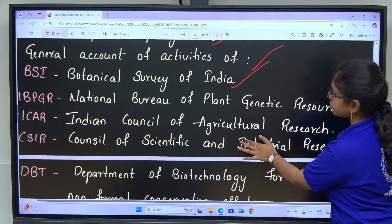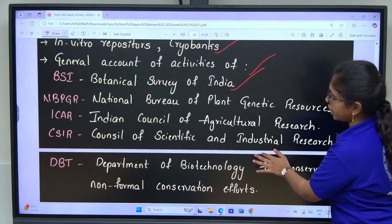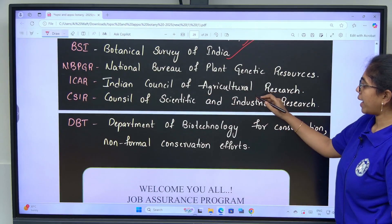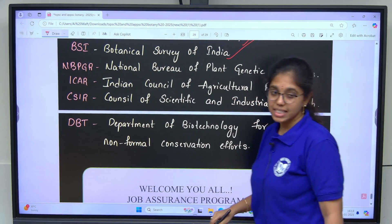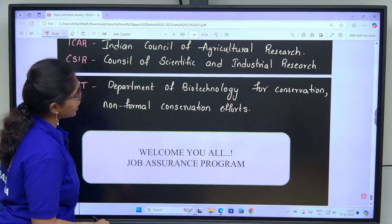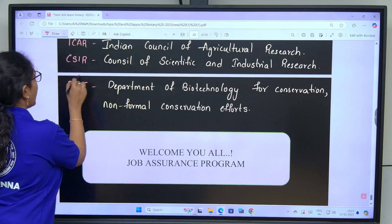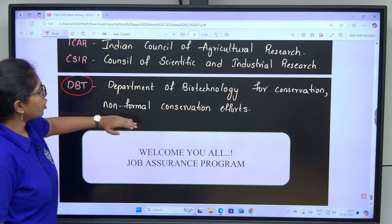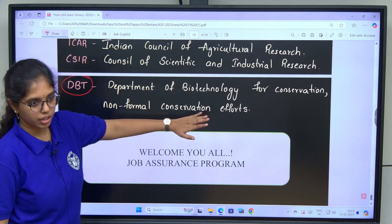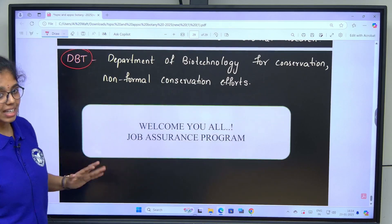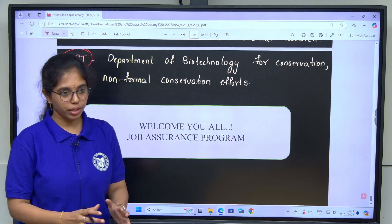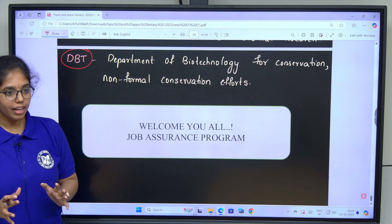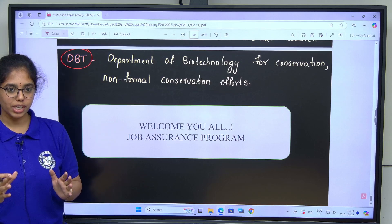National Bureau of Genetic Resources, ICAR — Indian Council of Agricultural Research, CSIR — Council of Scientific and Industrial Research, and DBT — Department of Biotechnology for conservation, and non-formal conservation efforts. This is the DL syllabus covering these 5 units of core botany. Welcome to this job assurance program.